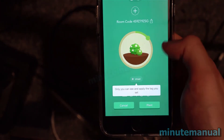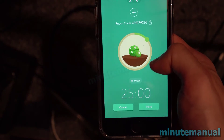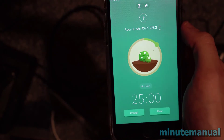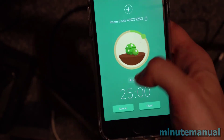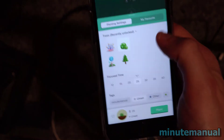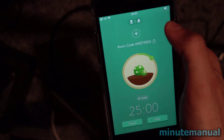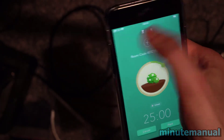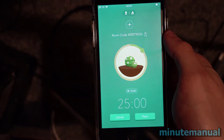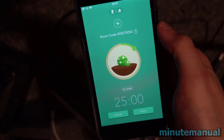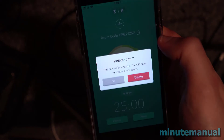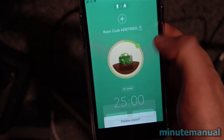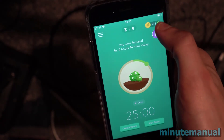Something interesting to note is it says that only you can see the tags that you have set. So if you have any tags that are personal, don't worry — people will not be able to see what they are. And that is how you can create and join rooms on the Forest app.